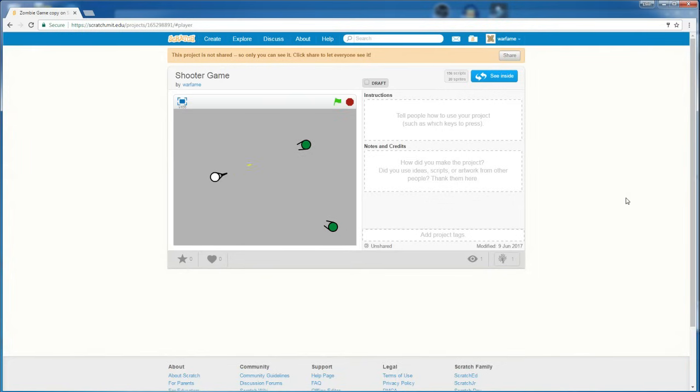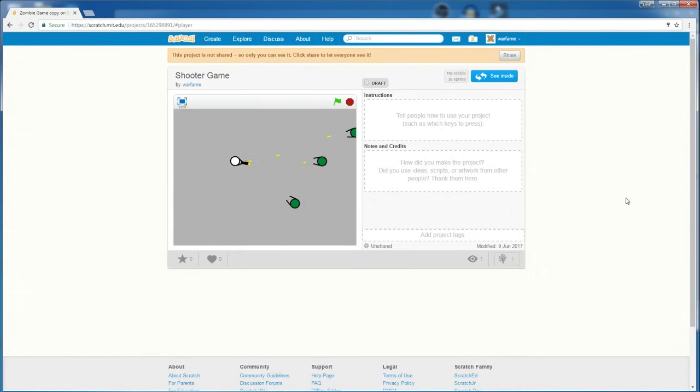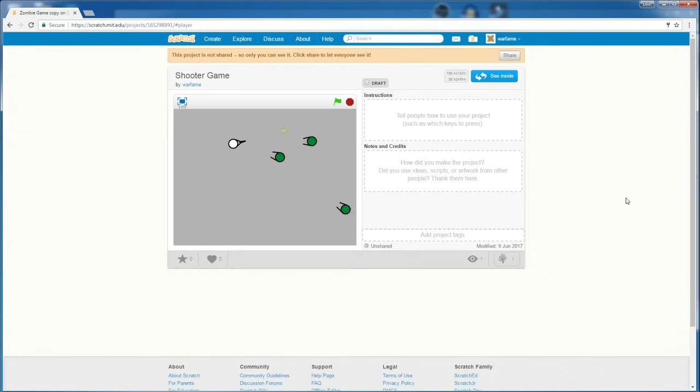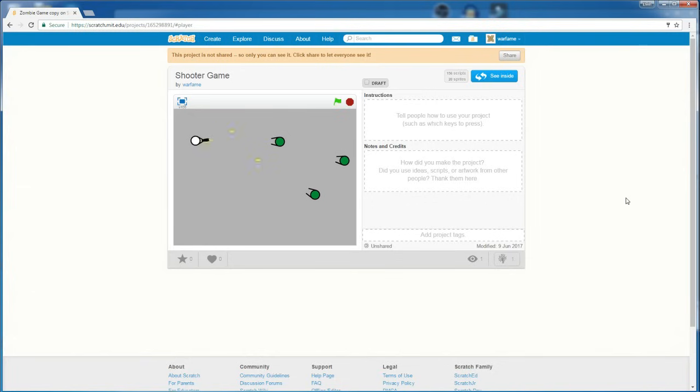Hello everyone. In this tutorial, I will be showing you how to make a zombie survival type shooter game in Scratch. In this video, I will cover the basic player movement, shooting, zombies, and bullet collision. So, let's get started.